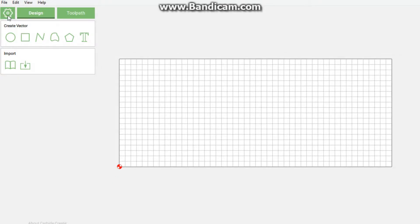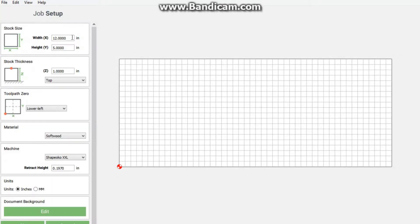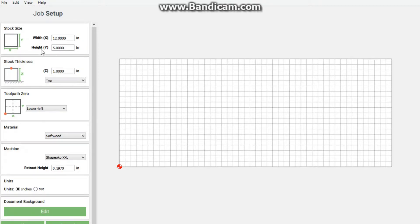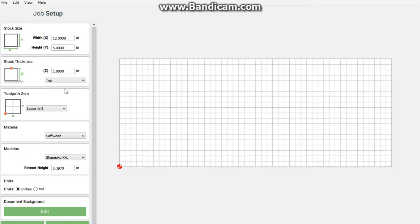I'm going to zoom out quickly and go to our job setup. I'm going to be using 12 by 5 inches with 1 inch stock. Now you don't have to use these - you have to set up your job according to what you have on hand. I'm going to click OK.